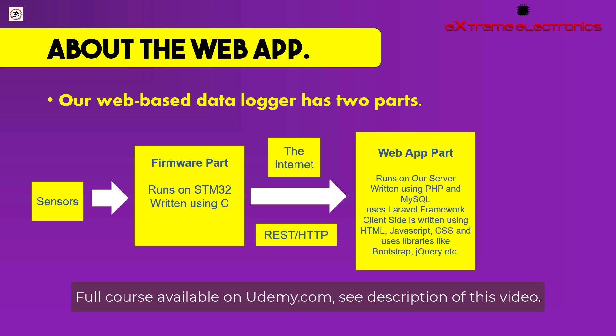So our firmware part runs on the STM32 device and is written using the C programming language. And all my students are already familiar with these topics. On the other hand, writing the web application part is a totally different thing. This web application part runs on our cloud or web server. They are written using the PHP programming language along with MySQL for data storage.